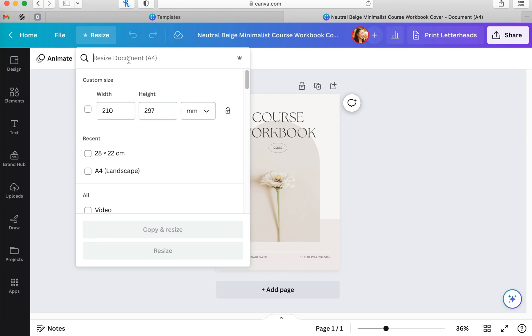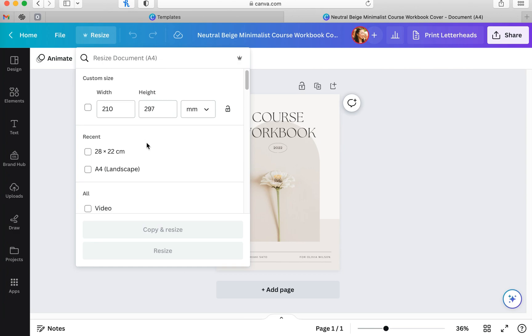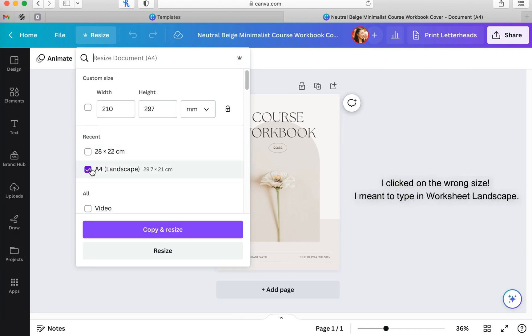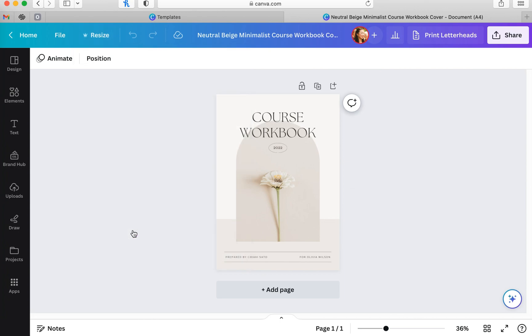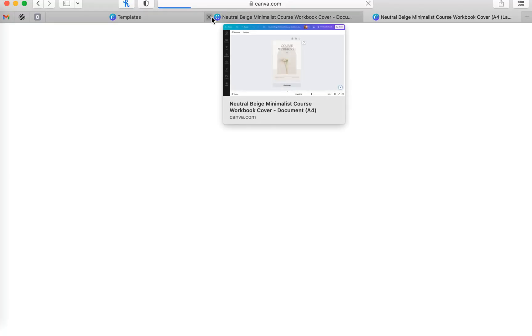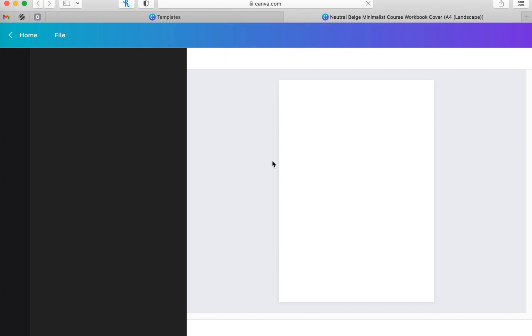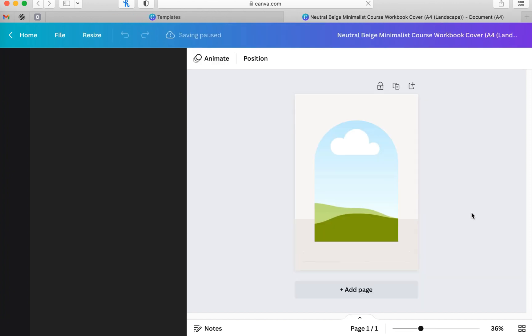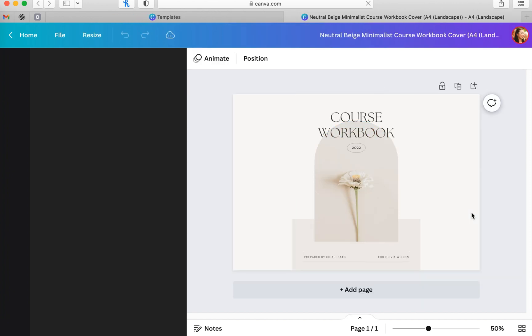Once you have selected the paper size, which in our case is worksheet landscape, you're going to hit copy and resize and a new tab should pop up just like this. I'm going to go ahead and close the tab that originally opened with the vertical template. And so now here we go. We're left with our beautiful horizontal template.